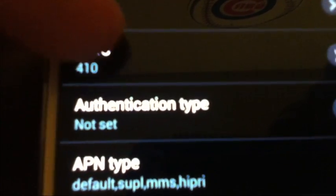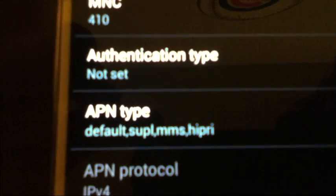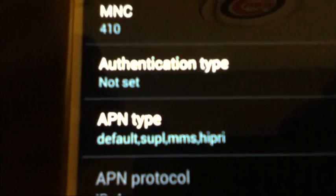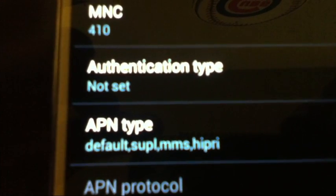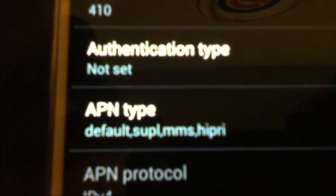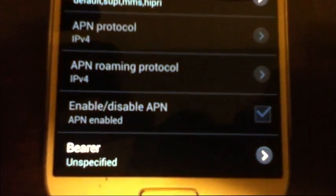MMS port is also 80. MCC was defaulted to 310 — I left it as that. MNC was also defaulted at 410 and I left it there. Authentication not set. APN type — I set these to 'default,supl,mms,hipri' for high priority — no spaces, just like that. Those are all the settings. Bearer is unspecified but you don't need it for it to work.